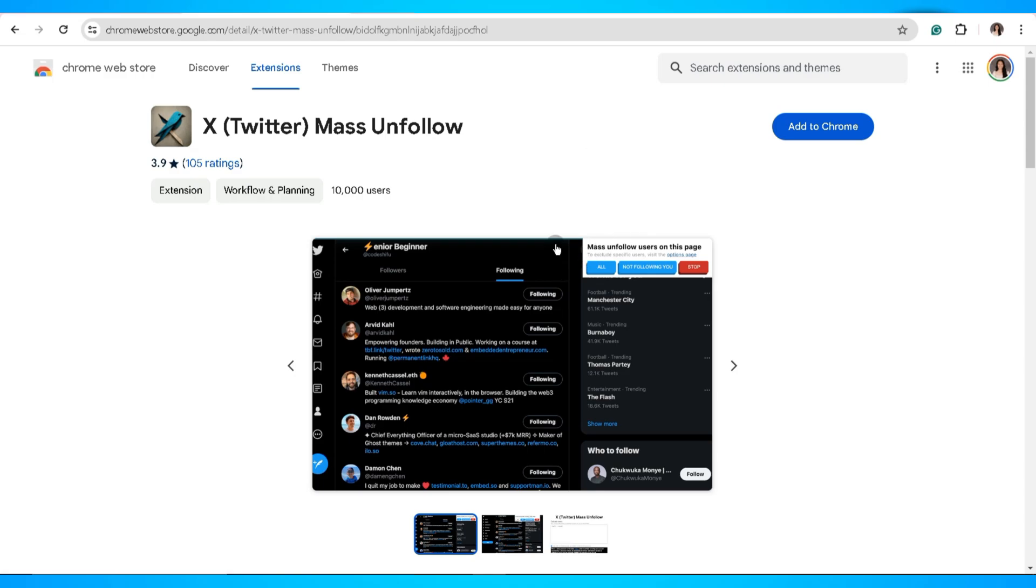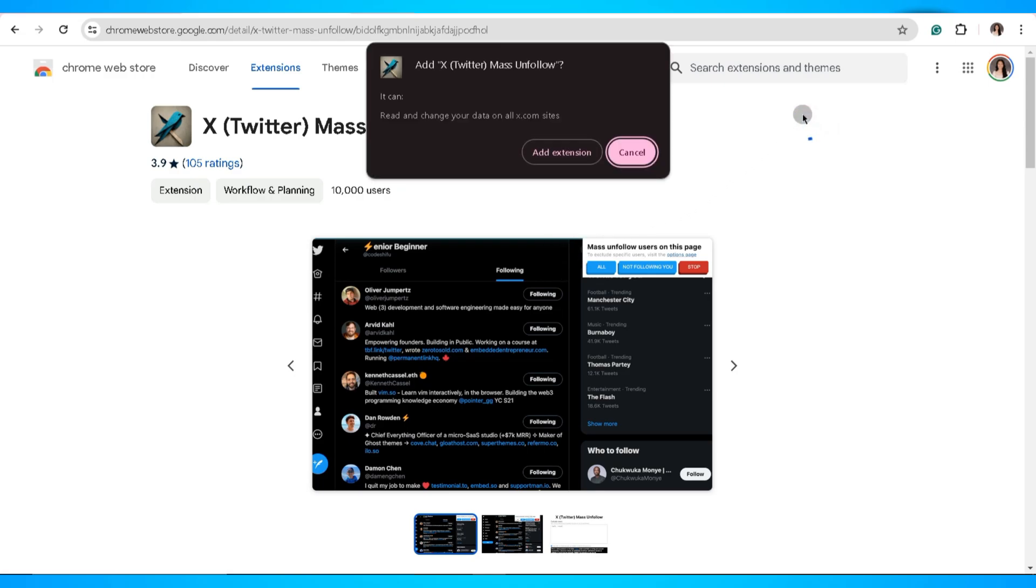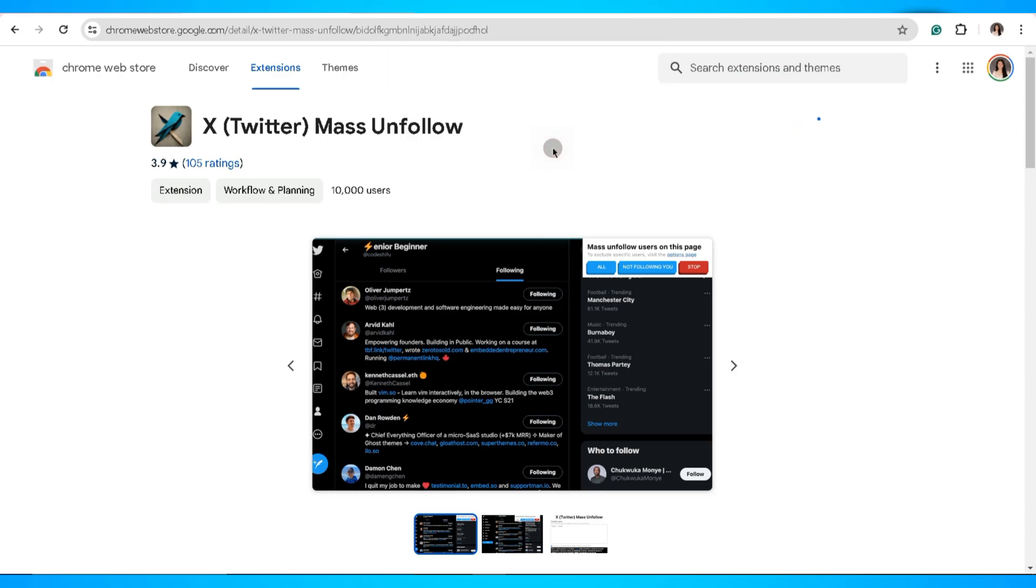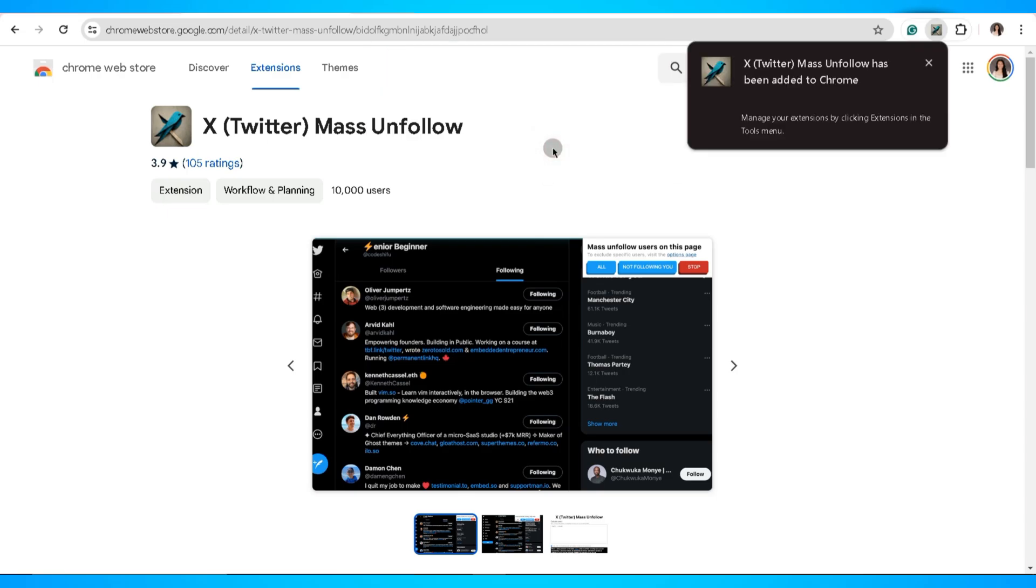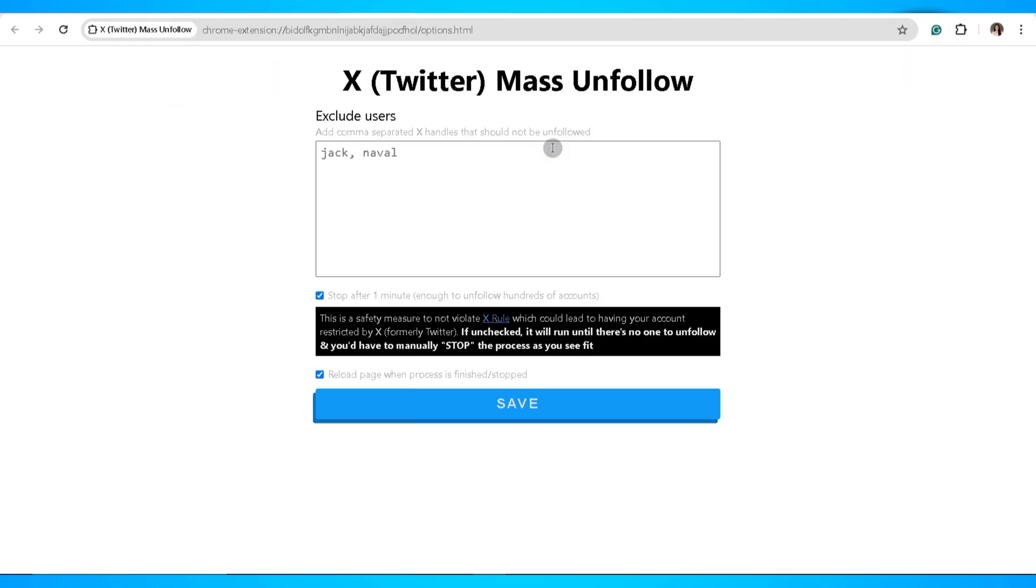In here go ahead and click on the add to Chrome button to add this extension to your Chrome browser. Once installed, you get redirected into a new page where you can enter the list of users that you want to exclude during the unfollowing process.